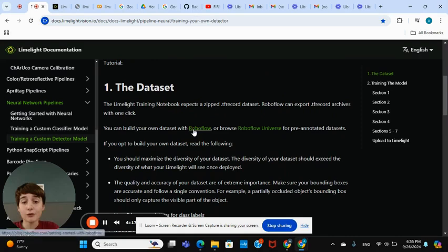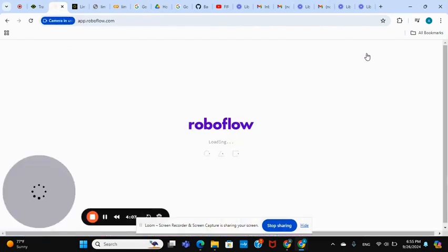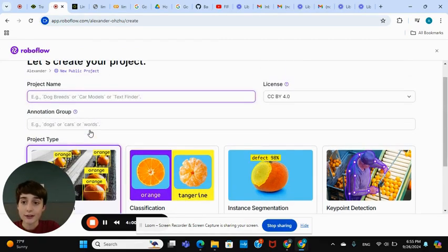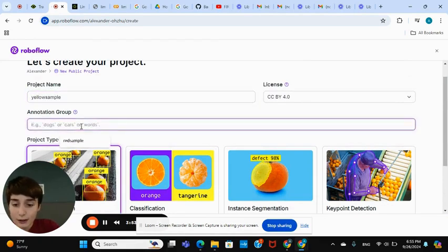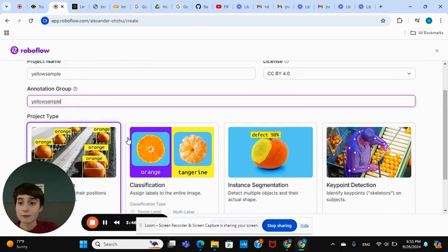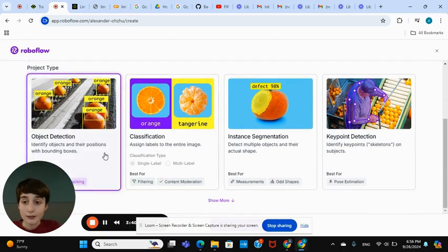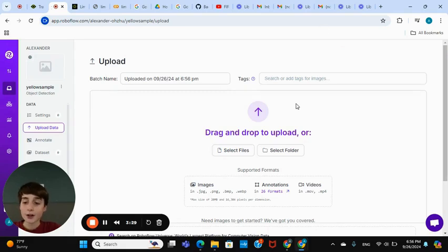Scroll down until you get to RoboFlow — that's where you get the dataset first. Click on RoboFlow right there, sign in, then click New Project, Object Detection. Call it something like 'yellow sample' — that's the project name. Keep in mind this has to be all one word, all lowercase. Then click Object Detection and Create Public Project.